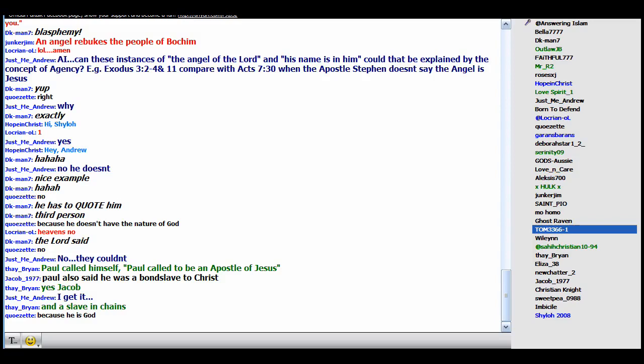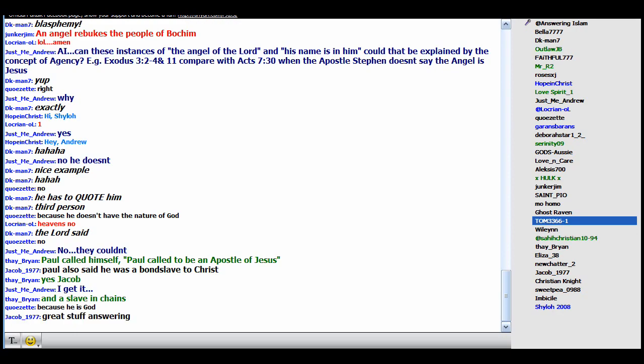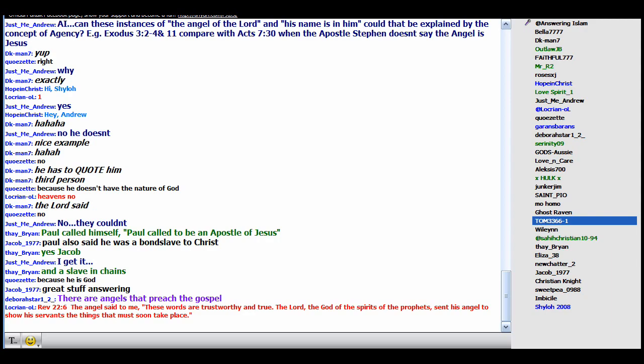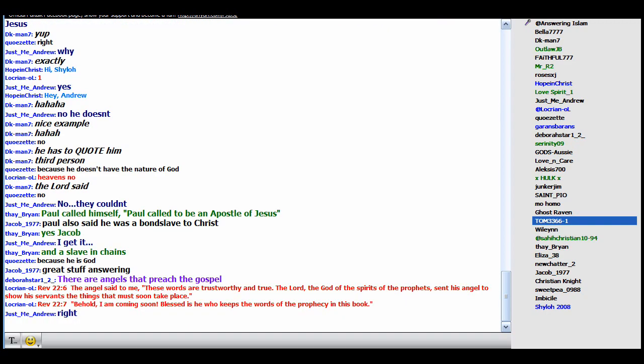Besides, let's take it a step further. In Revelation, the angel that was sent to John, wasn't he the agent of the Father and the Son? Post Revelation 22 verse 6 and 7. 6 is the key. The angel said to me, these words are trustworthy and true. The Lord, the God of the spirits of the prophets, sent his angel to show his servants things that must soon take place.